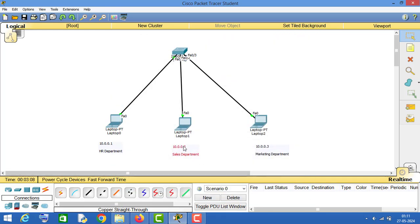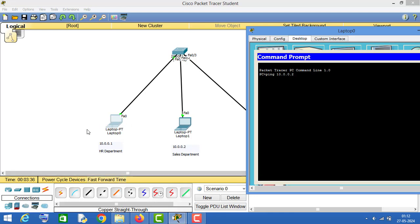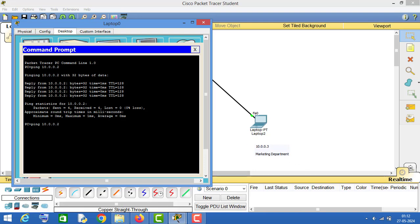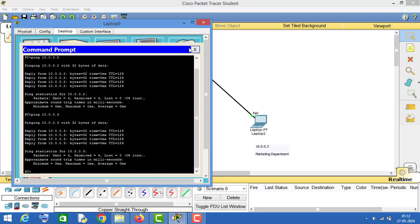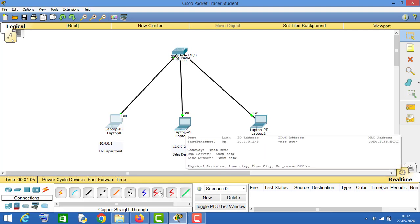These three PCs are in different departments, but the problem is that PC1 is able to communicate with PC2 and PC3. If we try to ping from the PC in the HR department to the PC in the sales department, we are able to ping it. And if we try to communicate with the PC in the marketing department, we are also getting a ping reply.